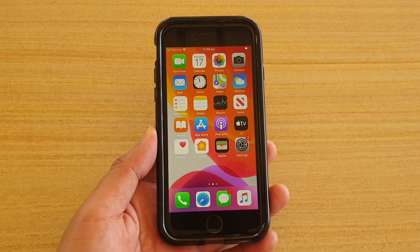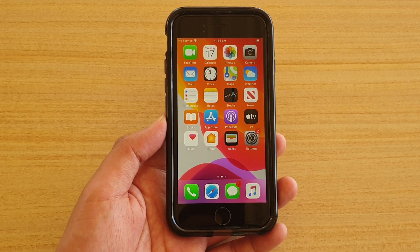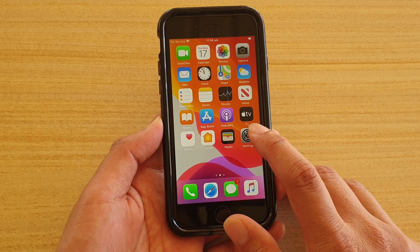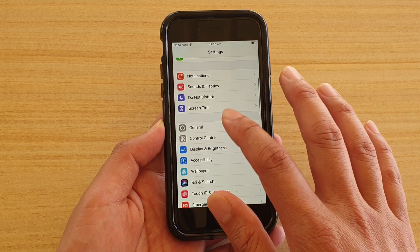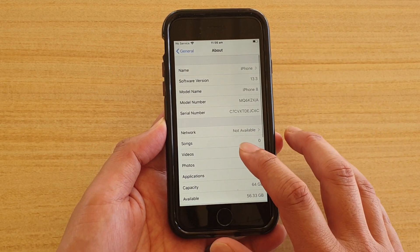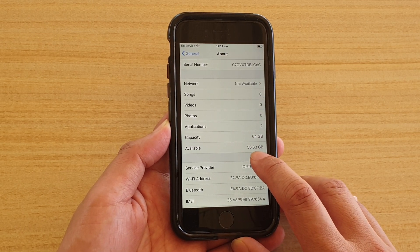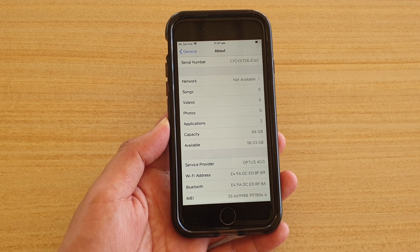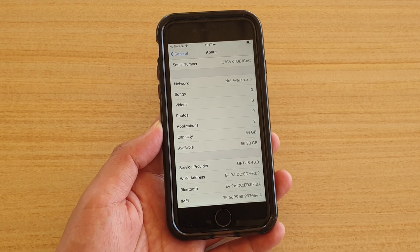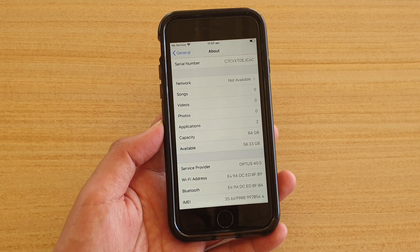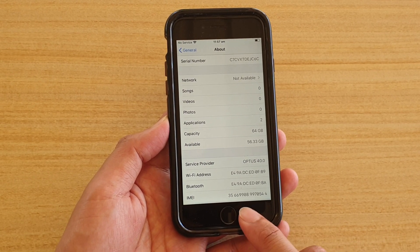Another thing that you might have overlooked is low storage space on your device. Make sure your device has enough storage space for the app to update. Go into Settings from the home screen, then go down to General, then About, and check for the available storage space. Here on this phone I have 56.33GB left. If your phone shows very low storage space, you may want to delete some photos, videos, or apps that you no longer use to free up memory and allow you to update the apps.